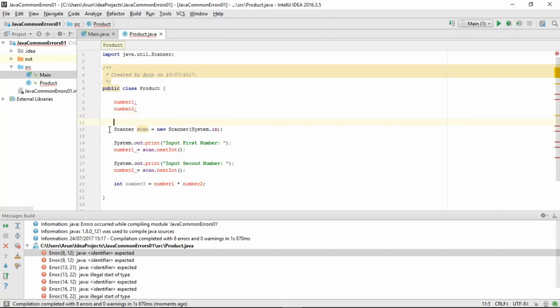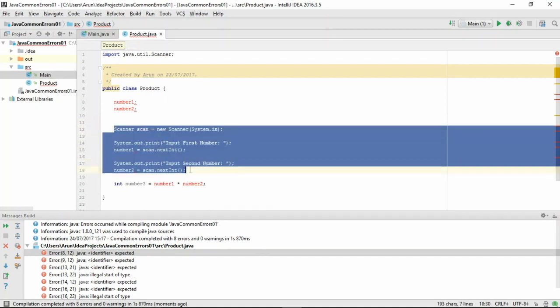As a reminder, a constructor in Java is a block of code which gets called when an instance of the object is created somewhere. So here, let's put these inside the constructor so that whenever a new instance of class product is created, the user will get asked to input two numbers.